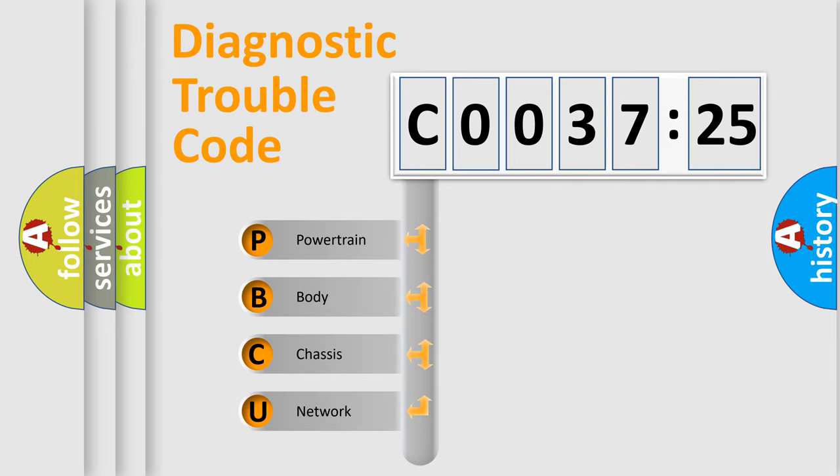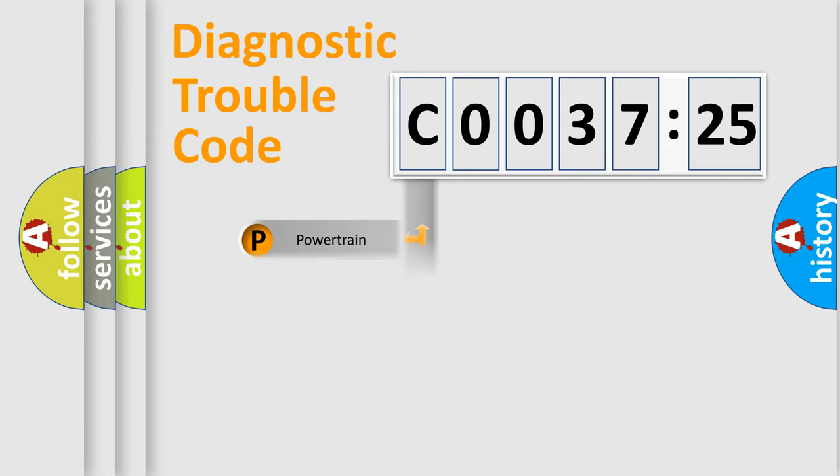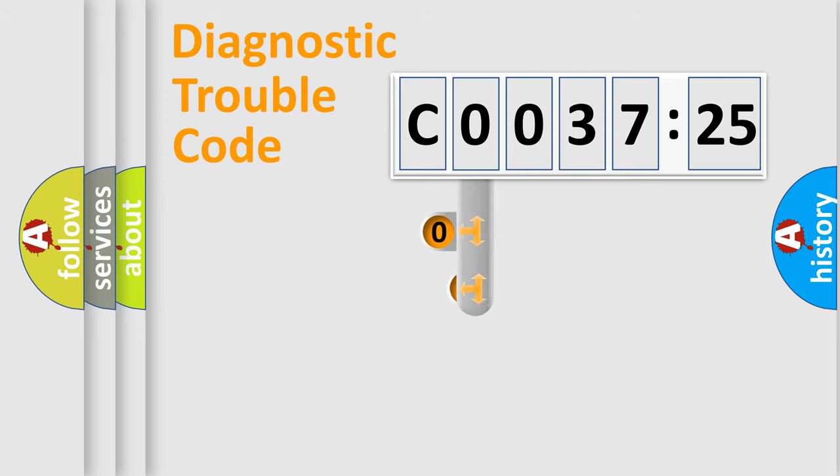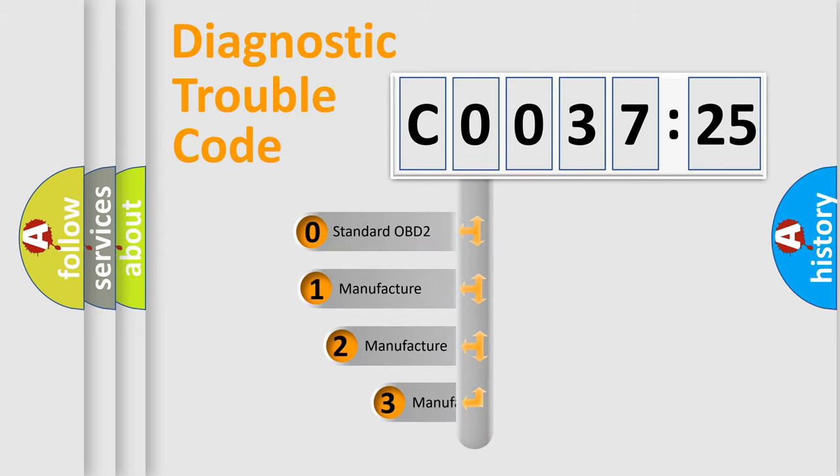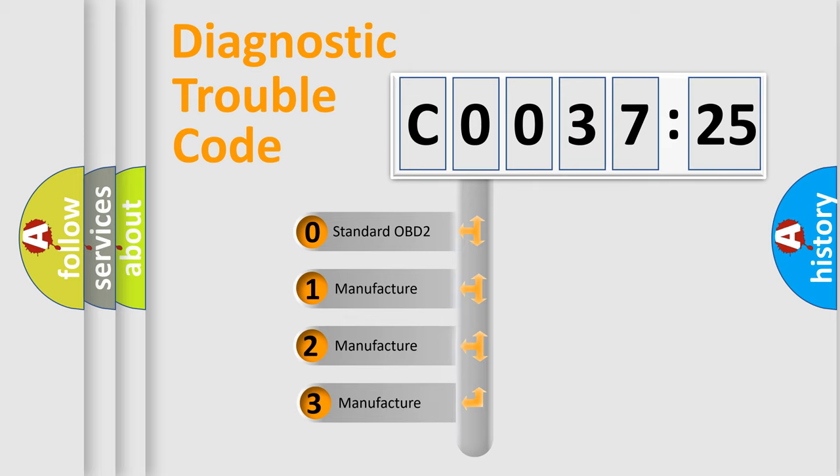We divide the electric system of automobile into four basic units: Powertrain, Body, Chassis, and Network. This distribution is defined in the first character code.